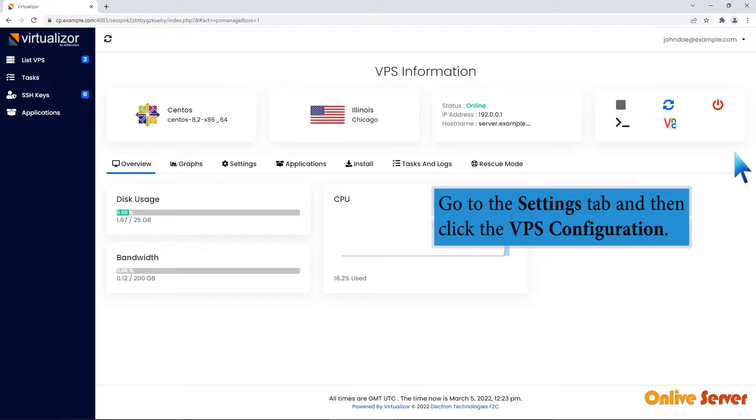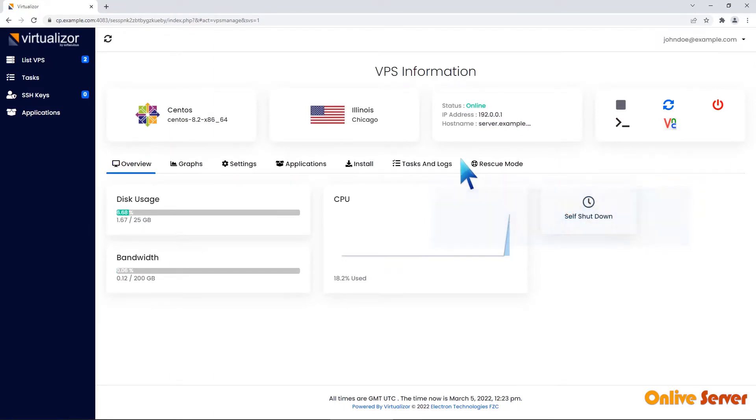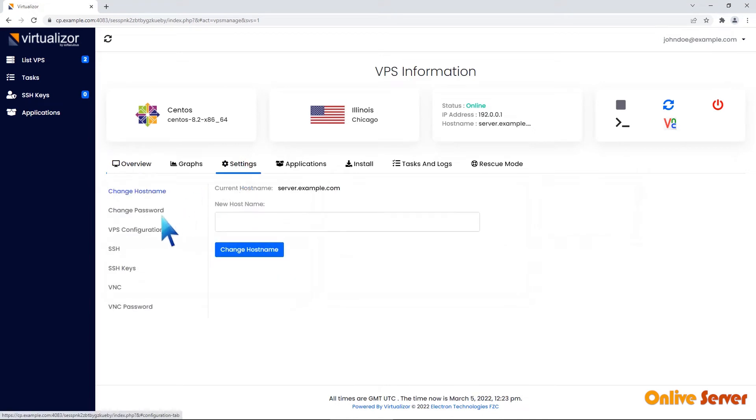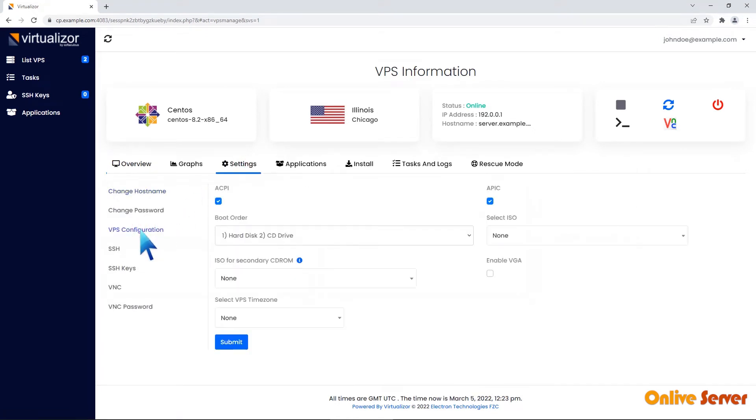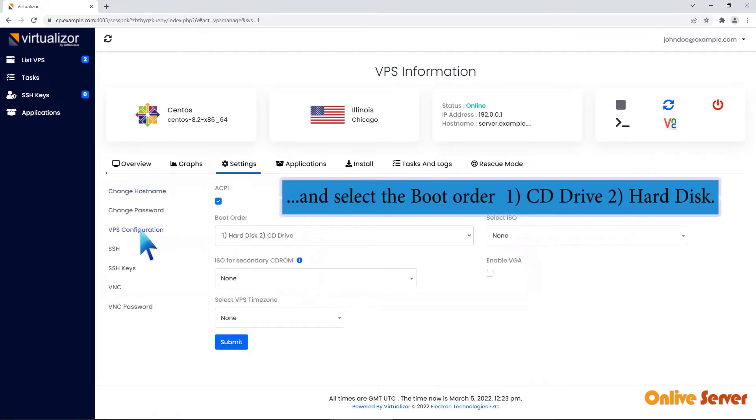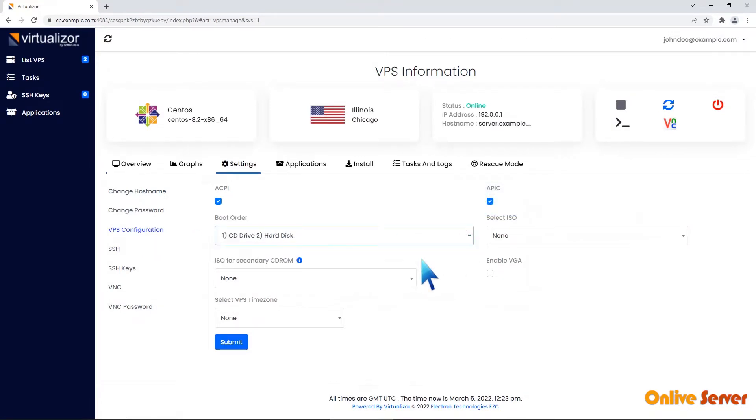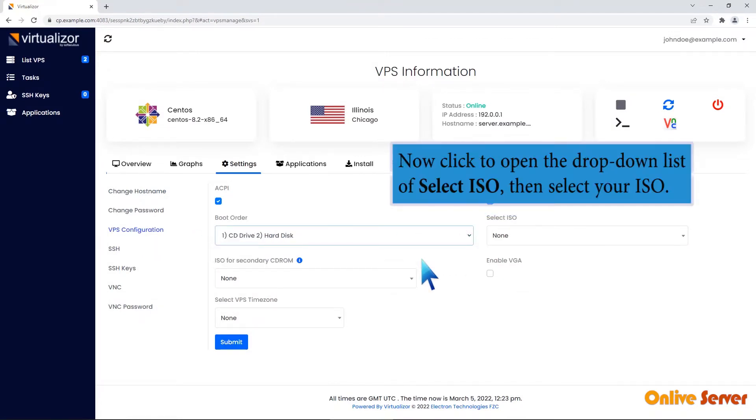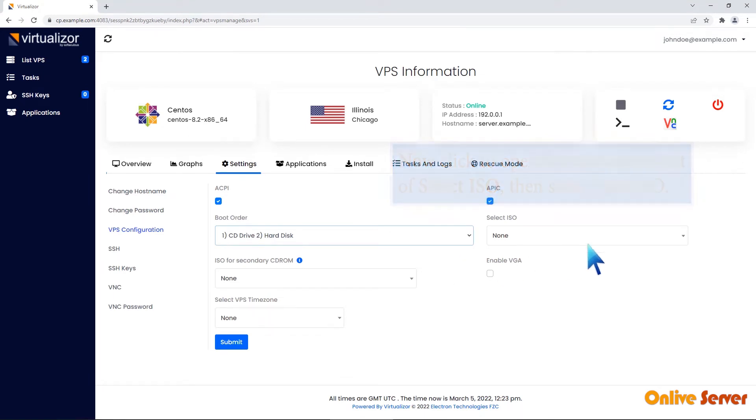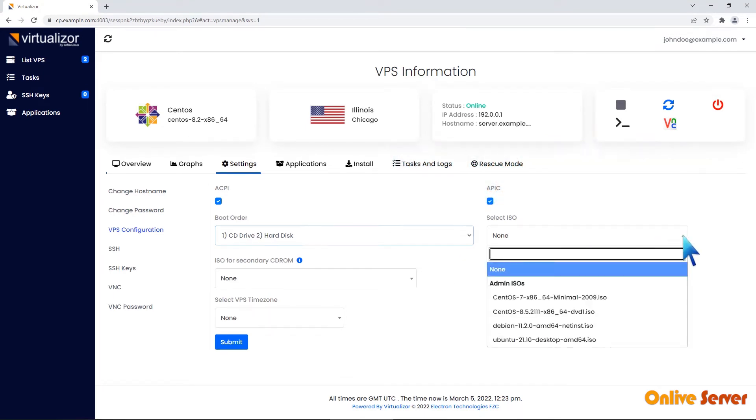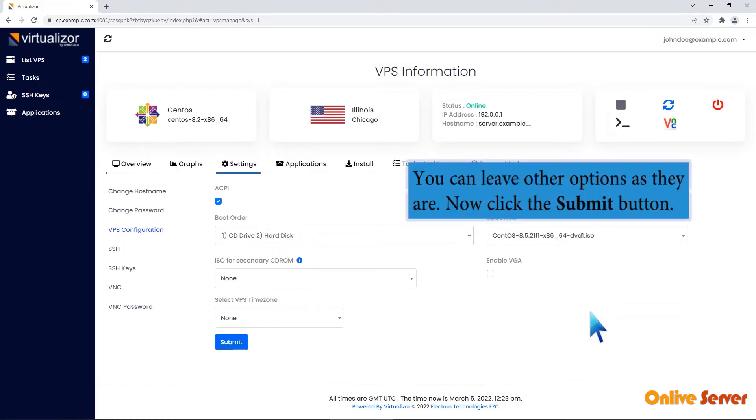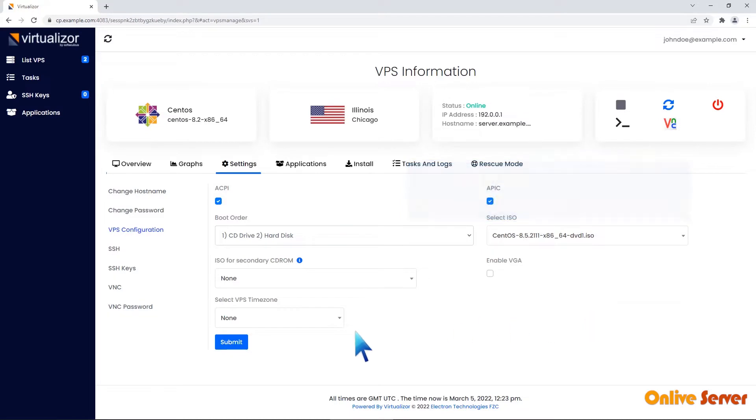Go to the Settings tab and then click the VPS configuration and select the boot order. Now click to open the drop-down list of Select ISO then select your ISO. You can leave other options as they are. Now click the Submit button.